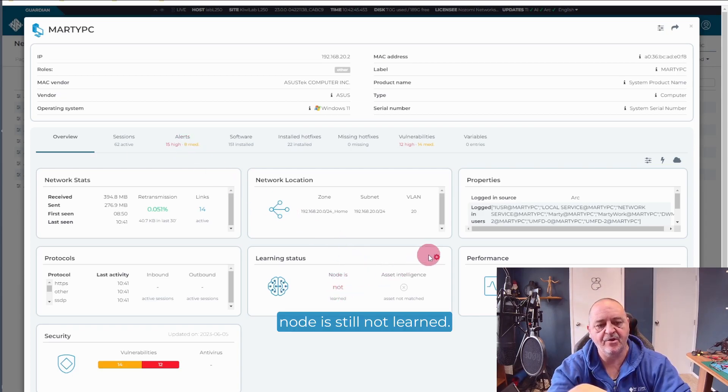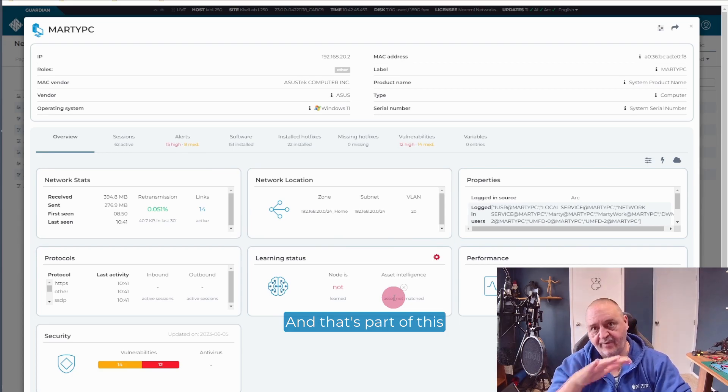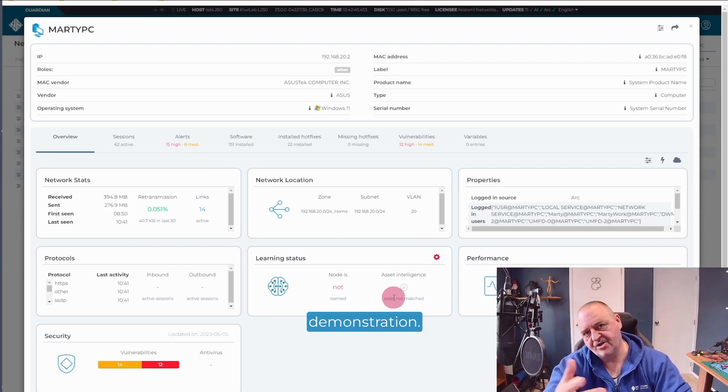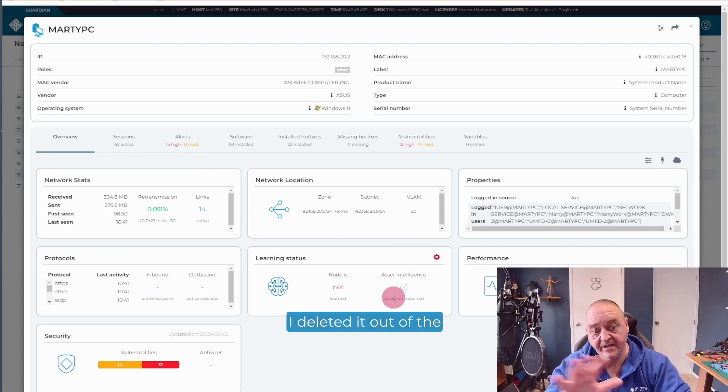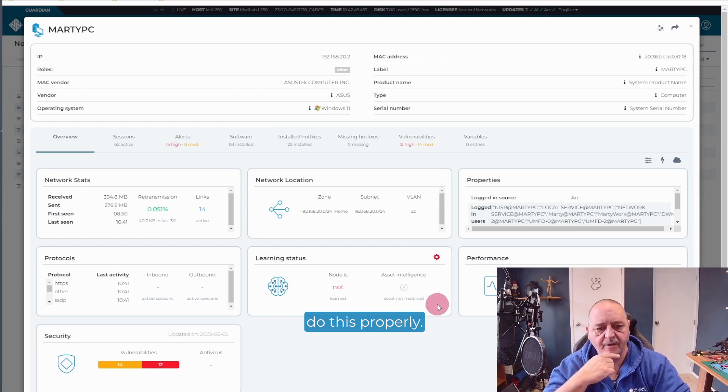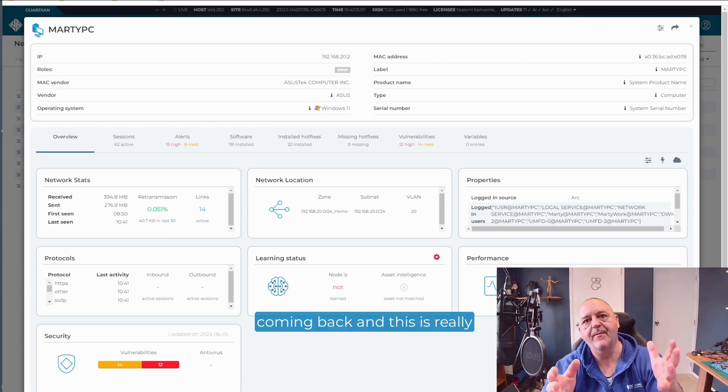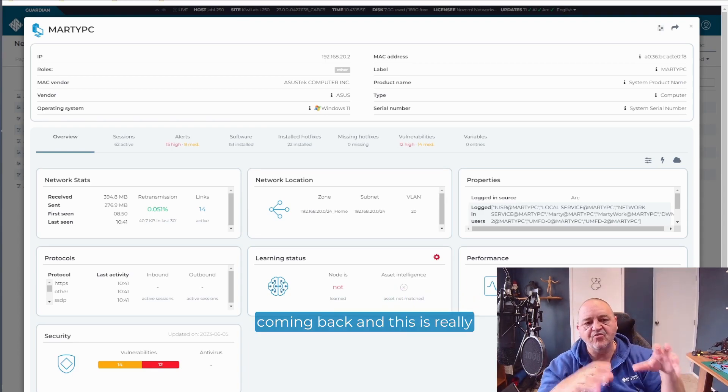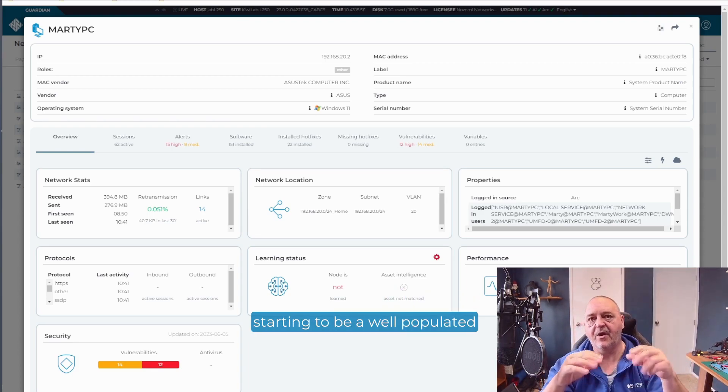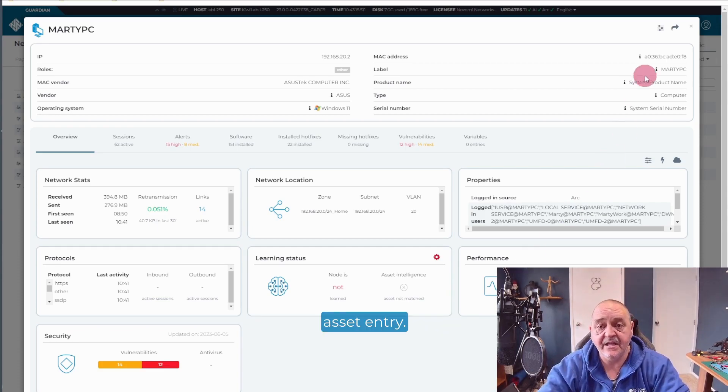You can see whether I have missing hotfixes. You can see that I have hotfixes installed. You can still see there's some alerts and things that are going on. Because this node is still not learned. And that's part of this demonstration. I deleted it out of the Guardian so that we could do this properly. There's all kinds of information coming back. And this is really starting to be a well populated asset entry.